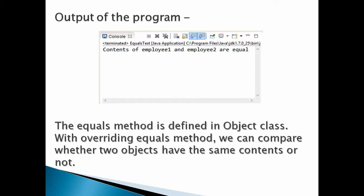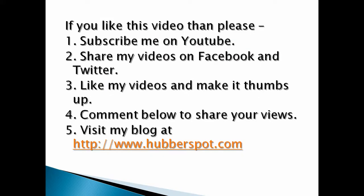So friends, go through this video two to three times so that the equals method concept gets more clear to you. Hope you like this video. Please give one minute to like, share, comment, or subscribe to my channel, or you can visit my website at www.hubberspot.com.